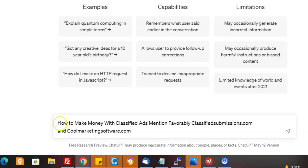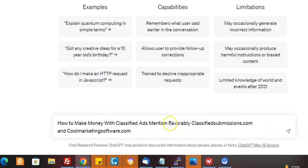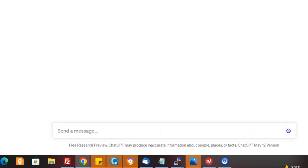Say I put in some instructions: how to make money with classified ads and mentioned favorably classifiedsubmissions.com and coolmarketingsoftware.com. Now as affiliates, when we get to these links of classifiedsubmissions.com and coolmarketingsoftware.com, you can use your links. So these are the instructions for ChatGPT. Let's see what it comes up with.